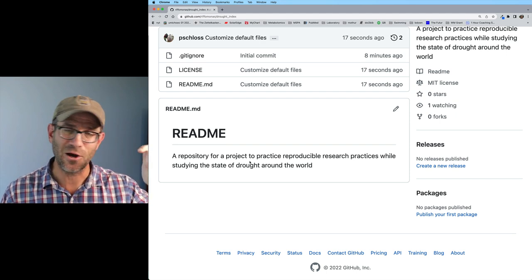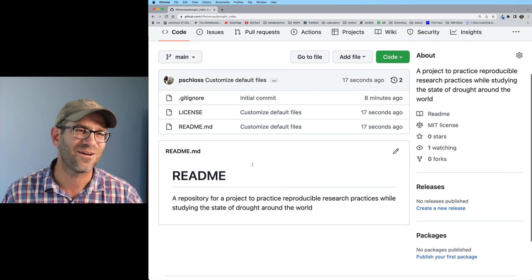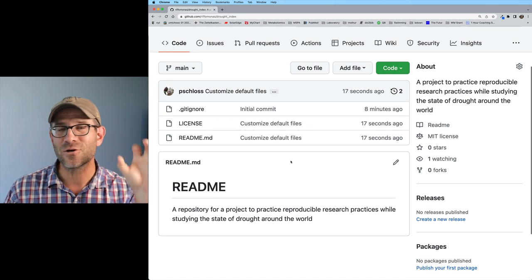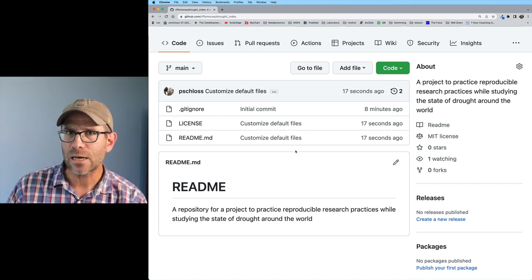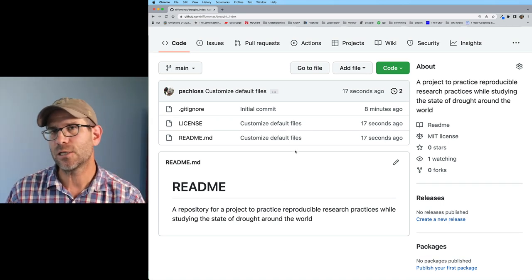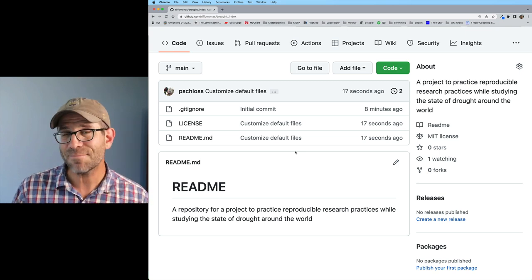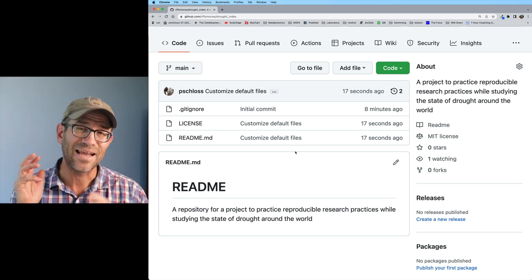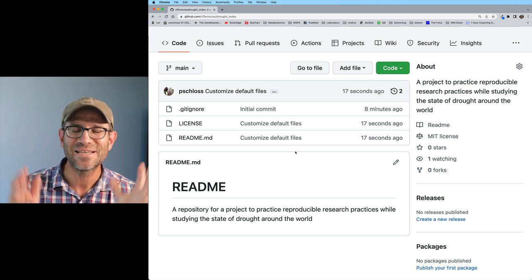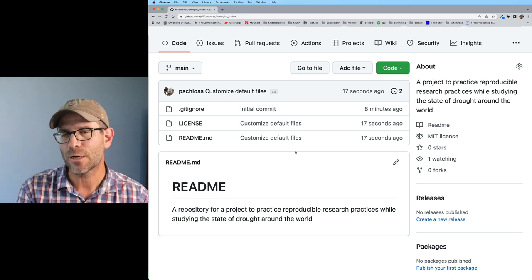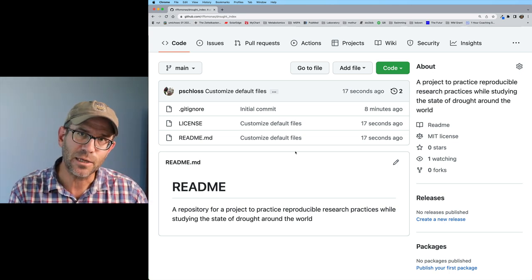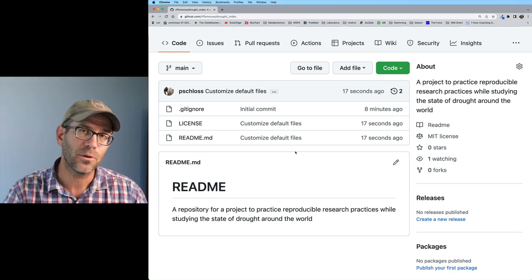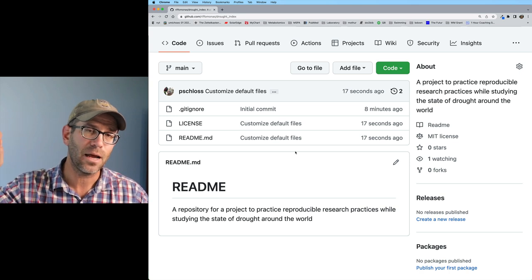If I come back to GitHub and refresh the screen, I now see that I have customized the default files for both the license and the readme, and that my readme file here has been modified. Very good. We've basically gone around the world, as it's called, where we created the repository, pulled it down to my local computer, made some changes, and then pushed it up.